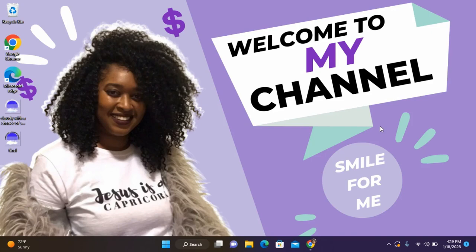Hey guys, welcome back to my channel Smile For Me. Today I'm going to do another print on demand video, and we're going to be taking our Etsy shop and integrating it with the beloved Printed Mint.